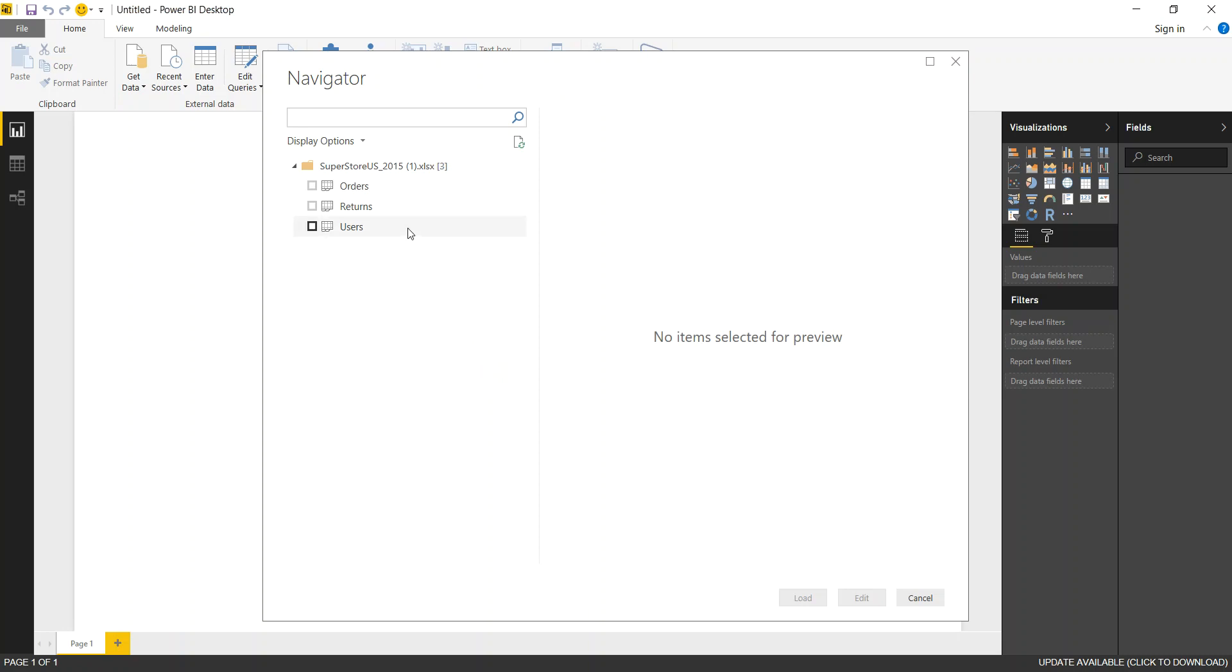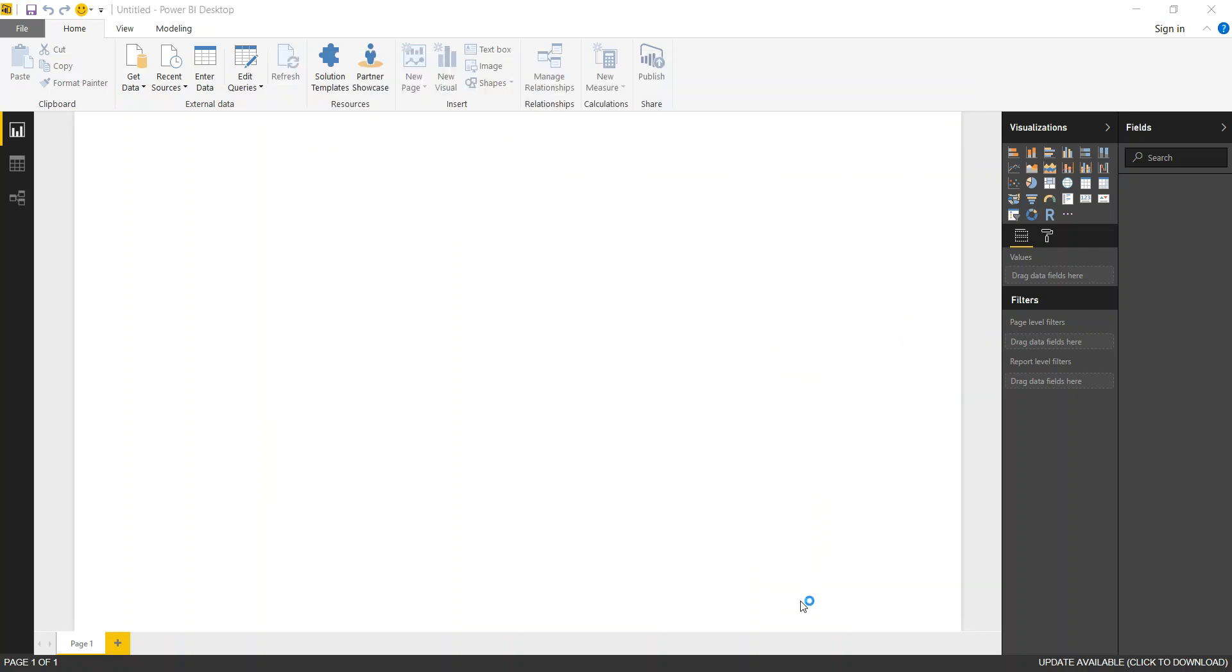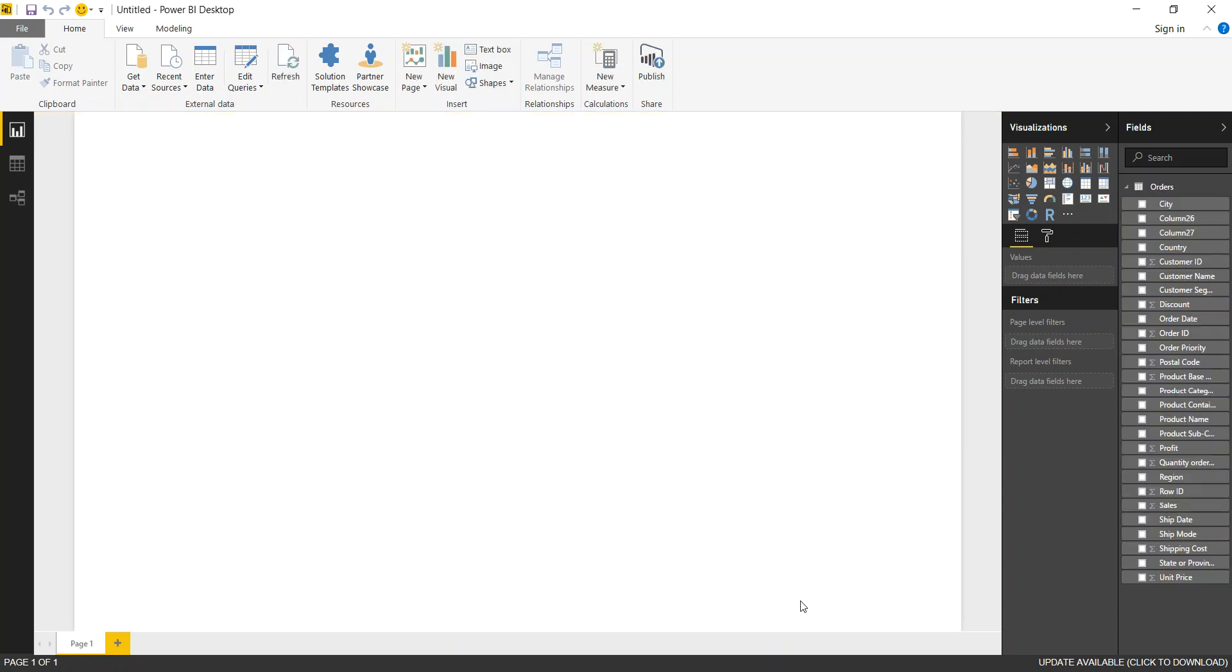Now our Superstore data set has three tabs: orders, returns, and users. I'm going to select the orders tab and say load. So Power BI quickly loads the data in and what it does here is it shows the tab name and the fields that are available for our visuals.